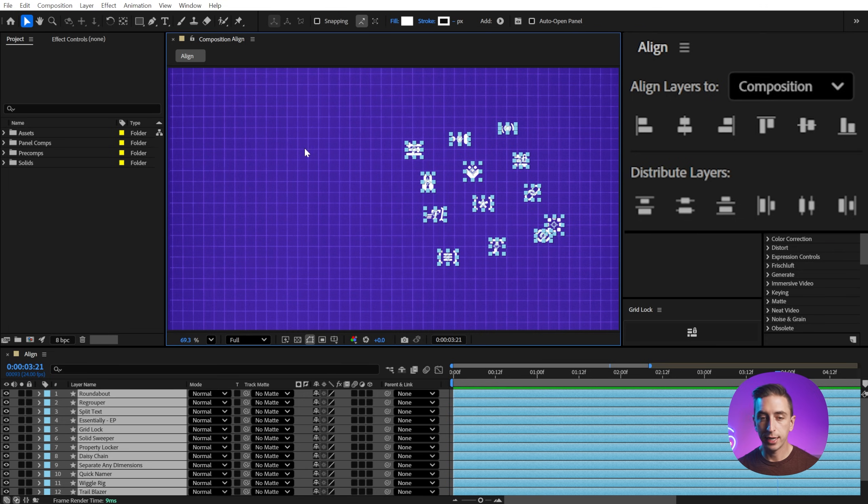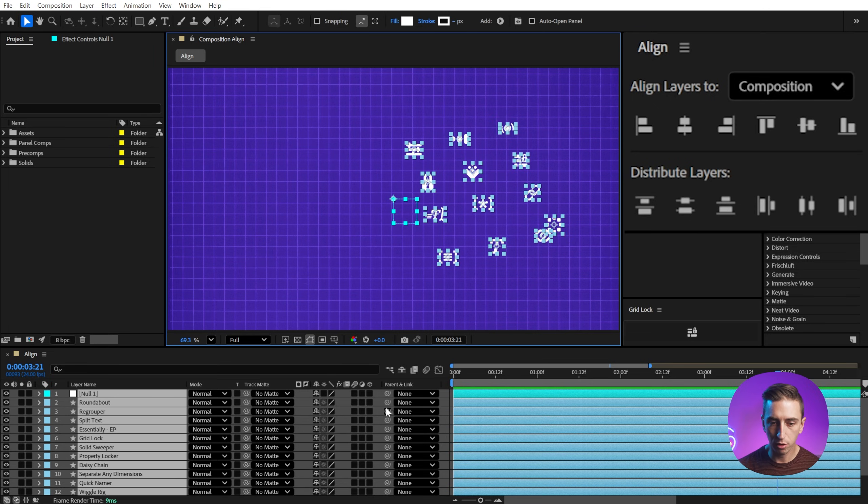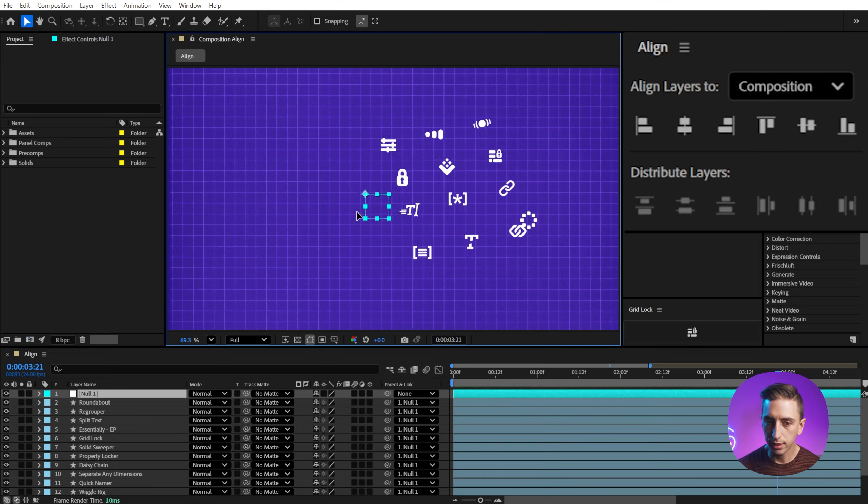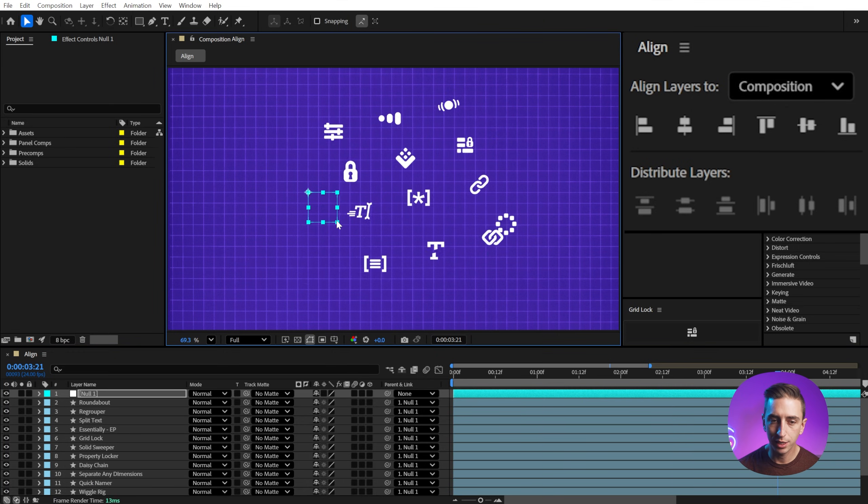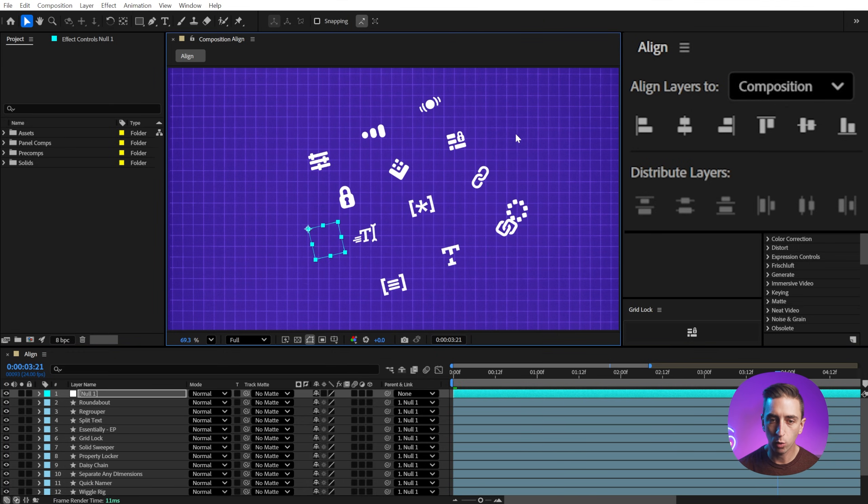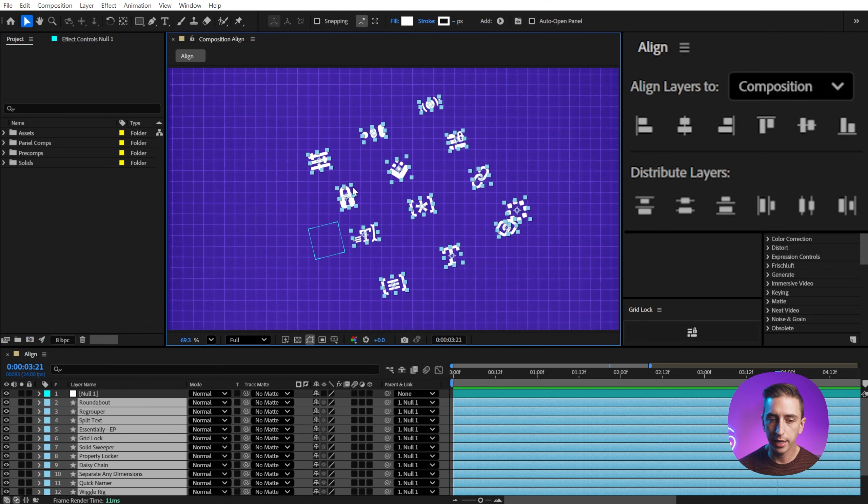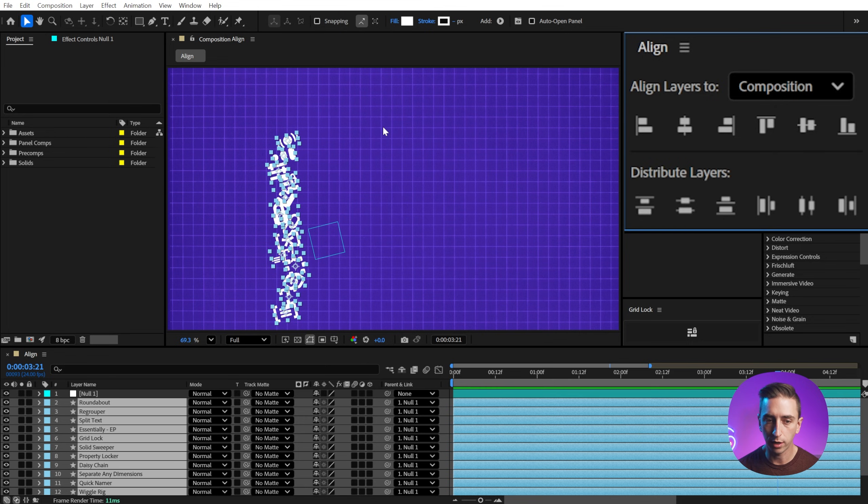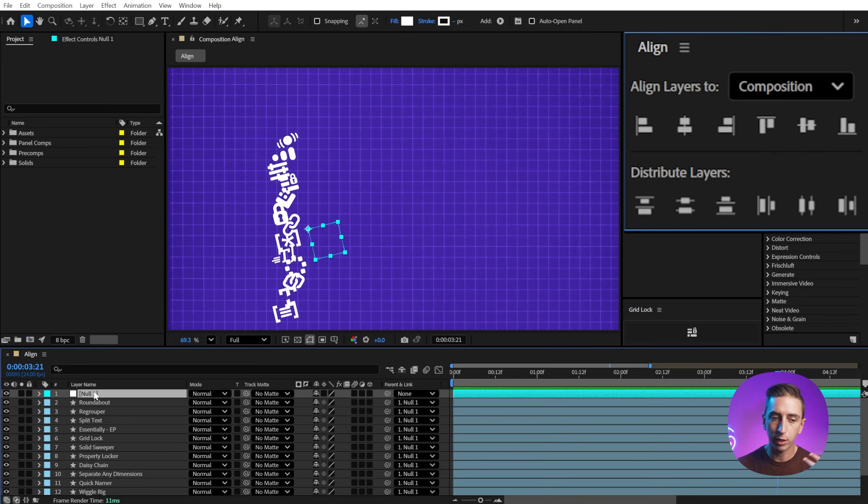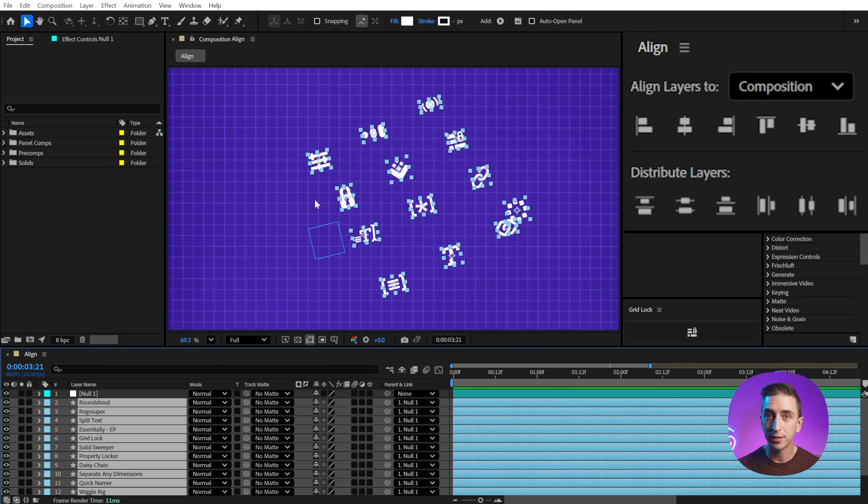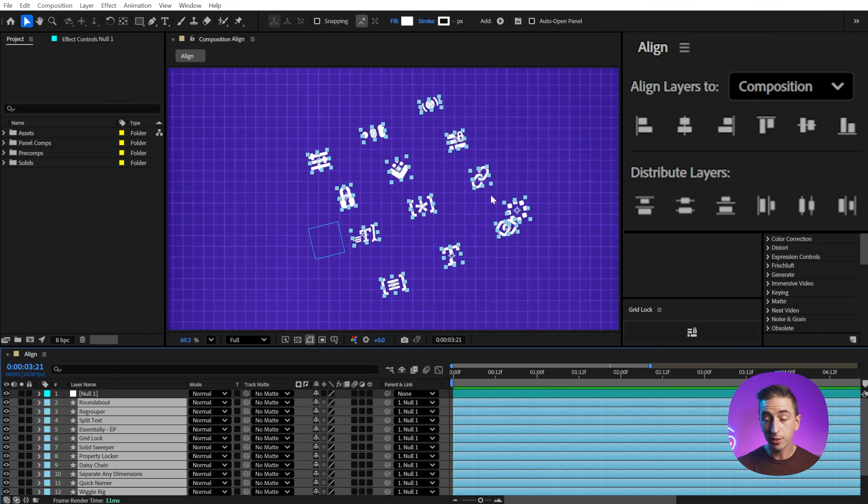Now, something that you need to keep in mind is if we were to create a null object and parent all of these layers to it, and then I transformed this layer, maybe made it a little bit bigger and rotated it. If I select all these layers minus the parent, and I try to align these layers to the composition, it's no longer going to work. Because the relative position of these layers is now in relationship to the null object, and it throws off the alignment. So if you're ever using the align panel and it's just not doing what you'd expect, it's likely because you're parenting that layer to another layer.